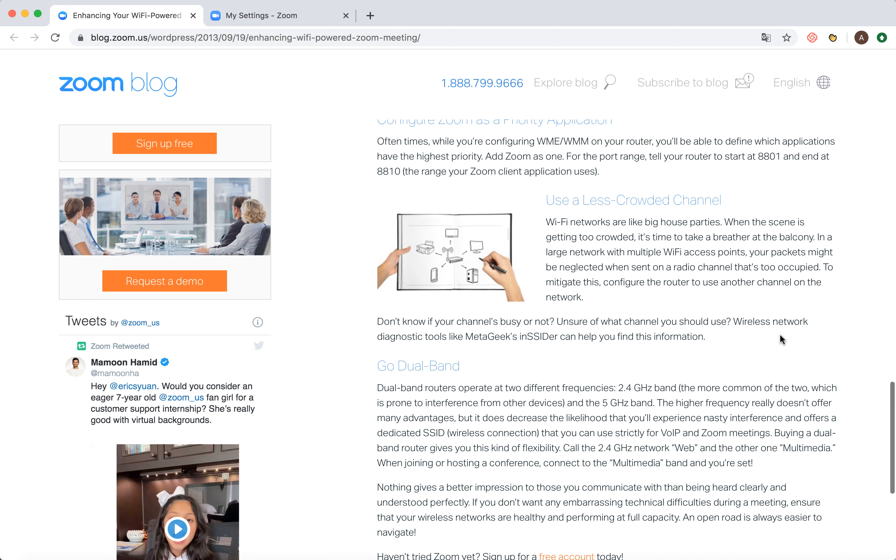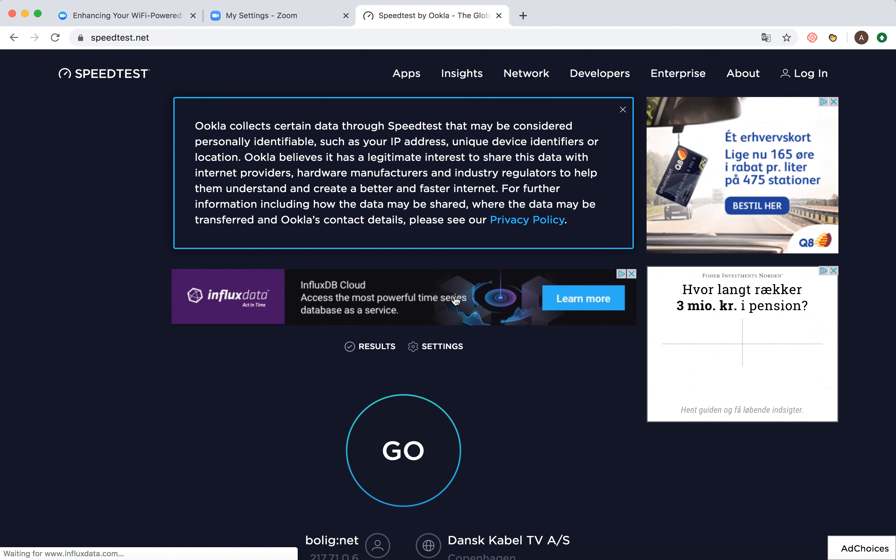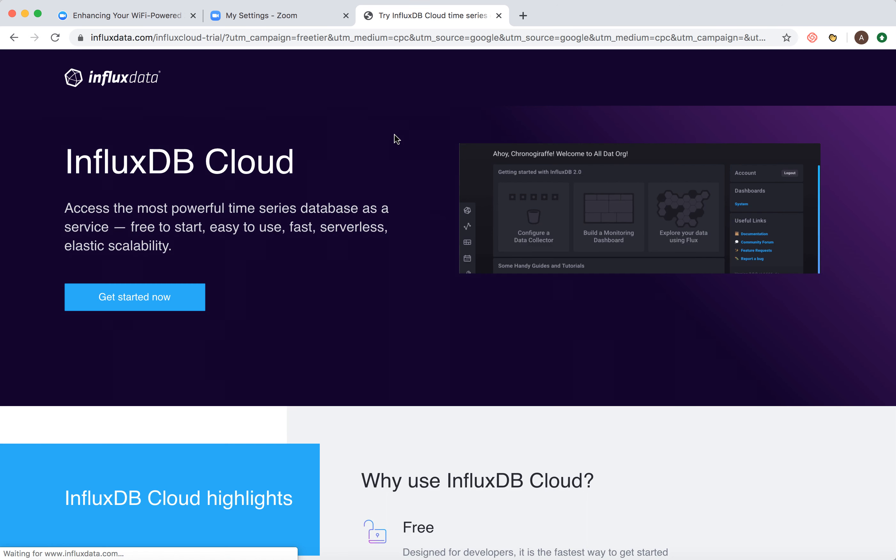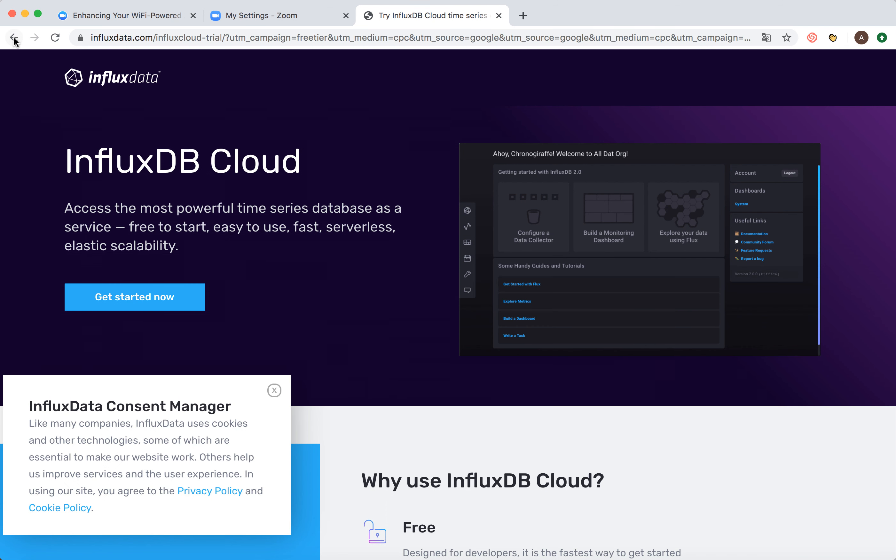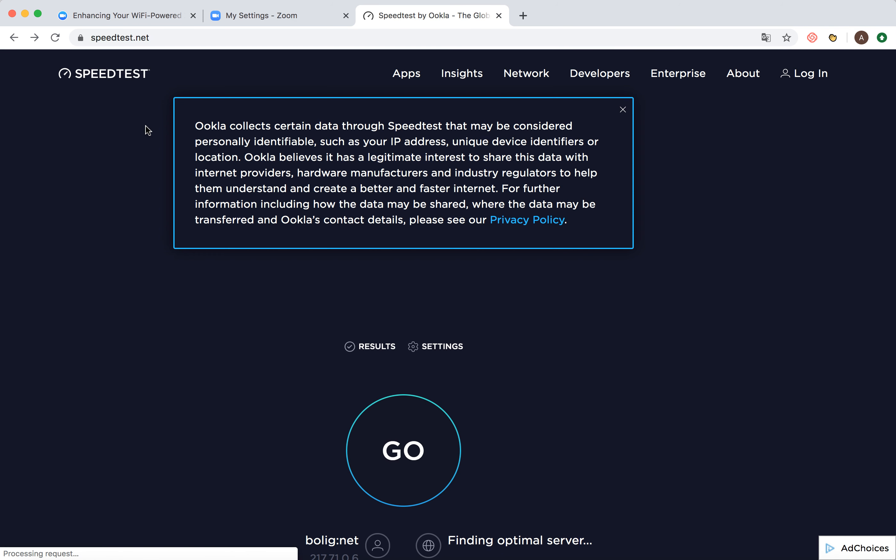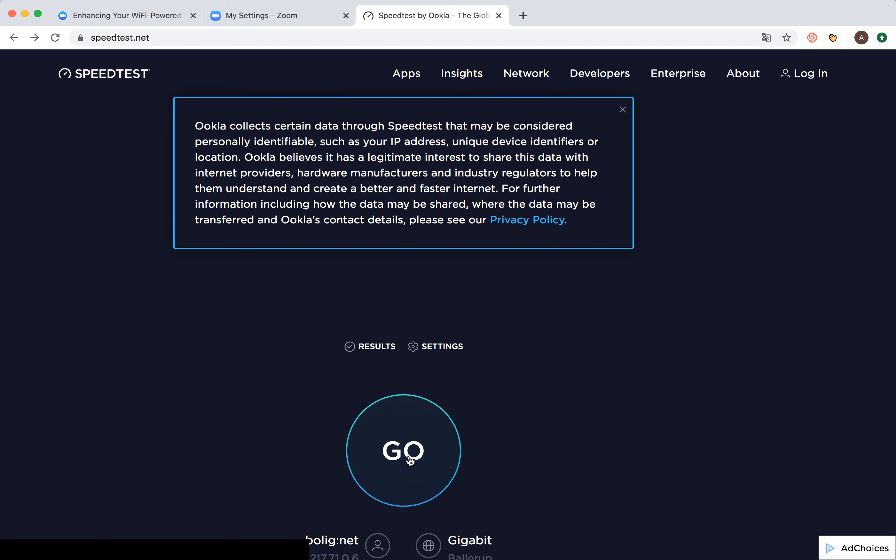You can always just go to an internet speed checker online. I'll just go to this website speedtest.net, and then I can check the internet speed. Just press the go button here.